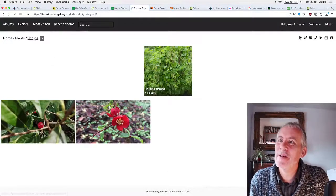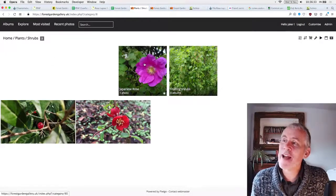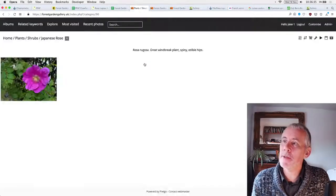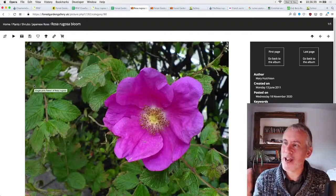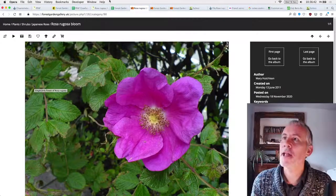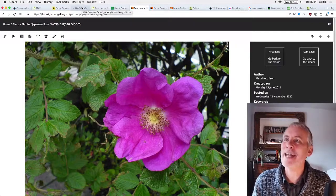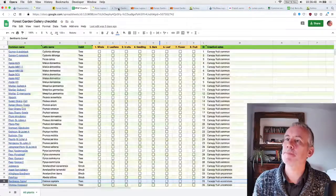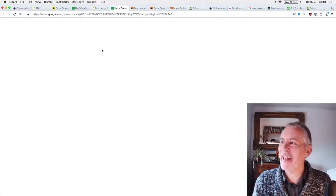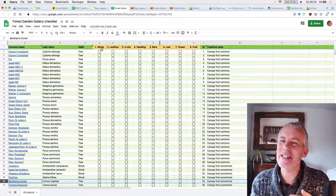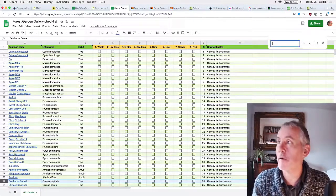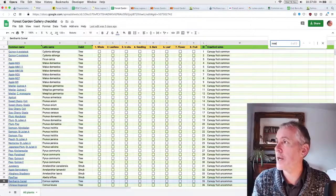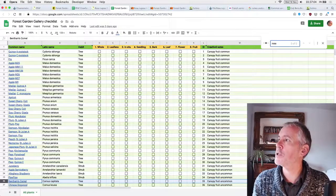And then Rosa, we type in the Latin name here, and then we type in the other names, Japanese Rose and Ramanas Rose. I think it was, add some keywords and then flower. And then I always like to add the color as well. So then people can search for different colors. And then the description, this is a description, the one that I made earlier, single pink flower of Rosa Rugosa, nice and simple, nothing too fancy. Okay.